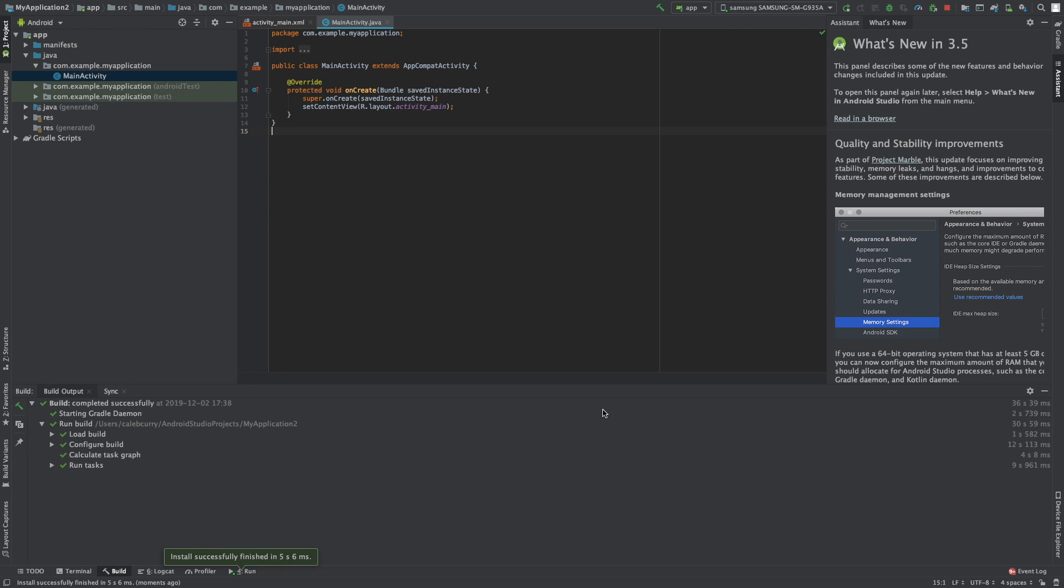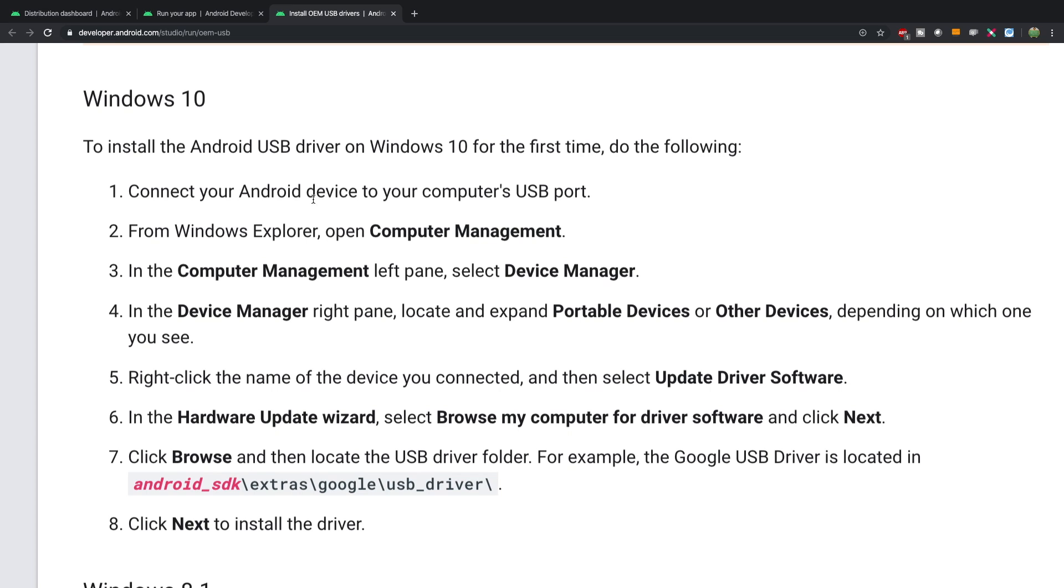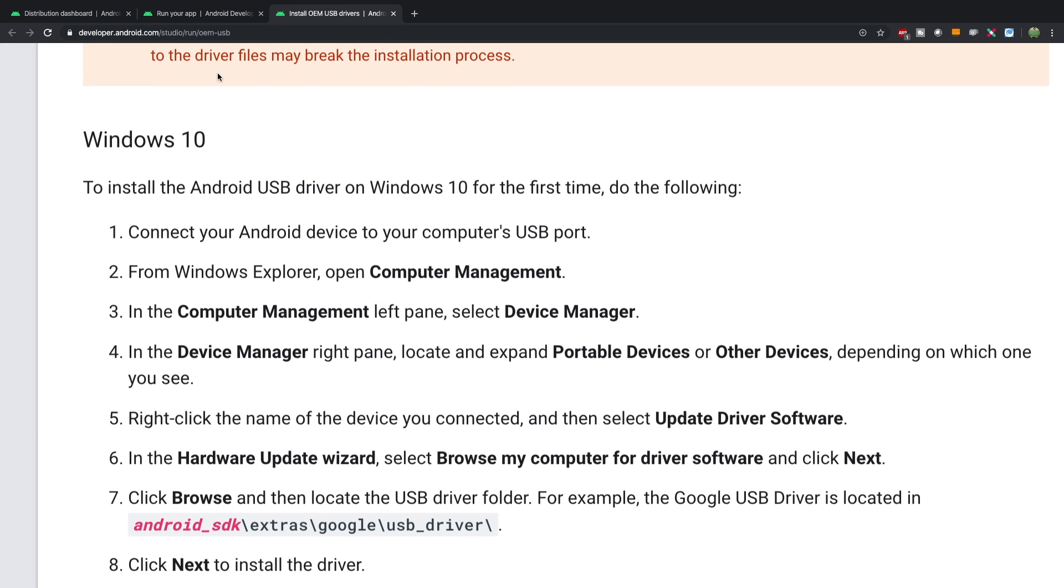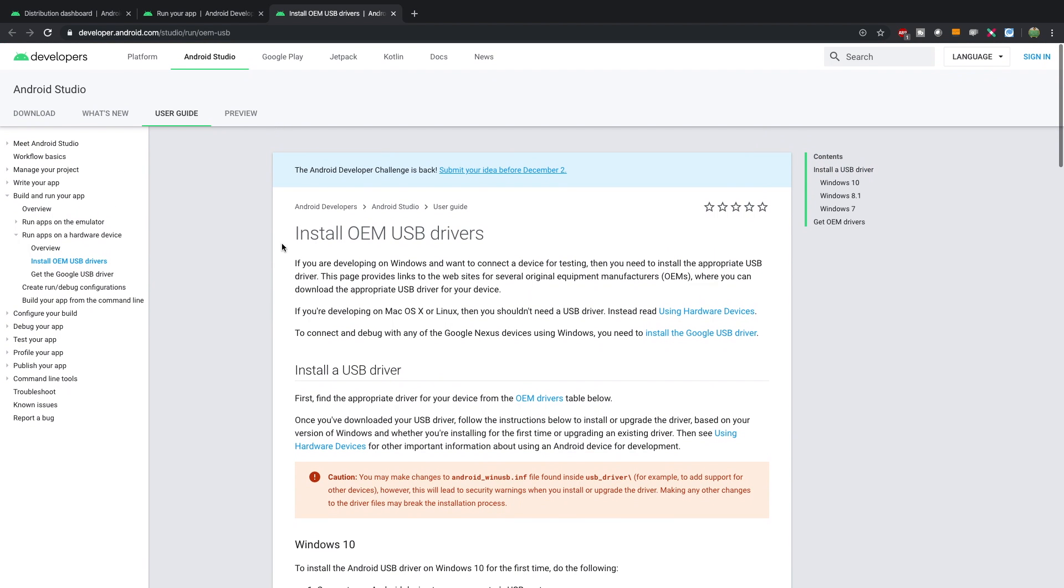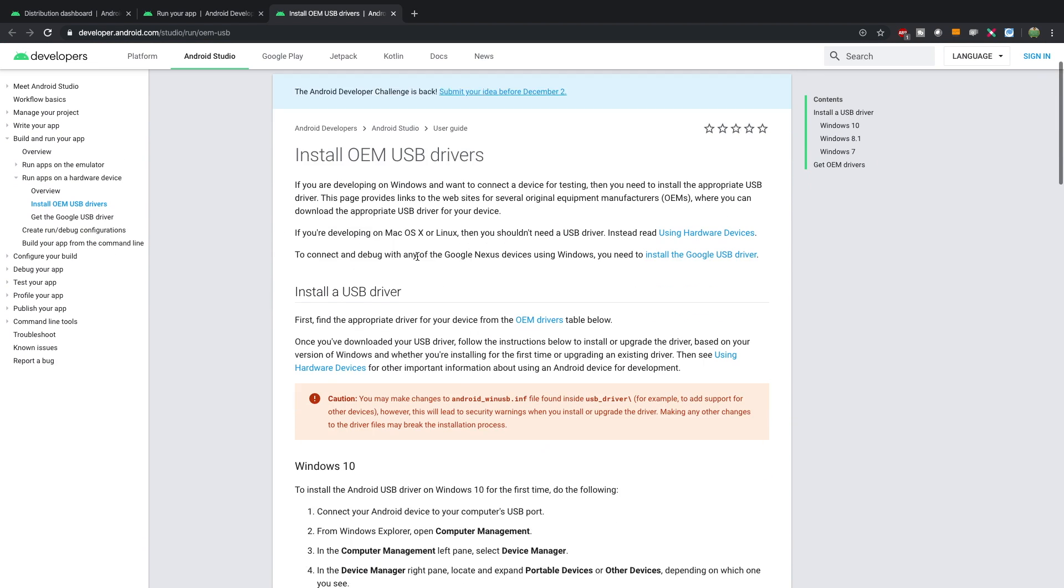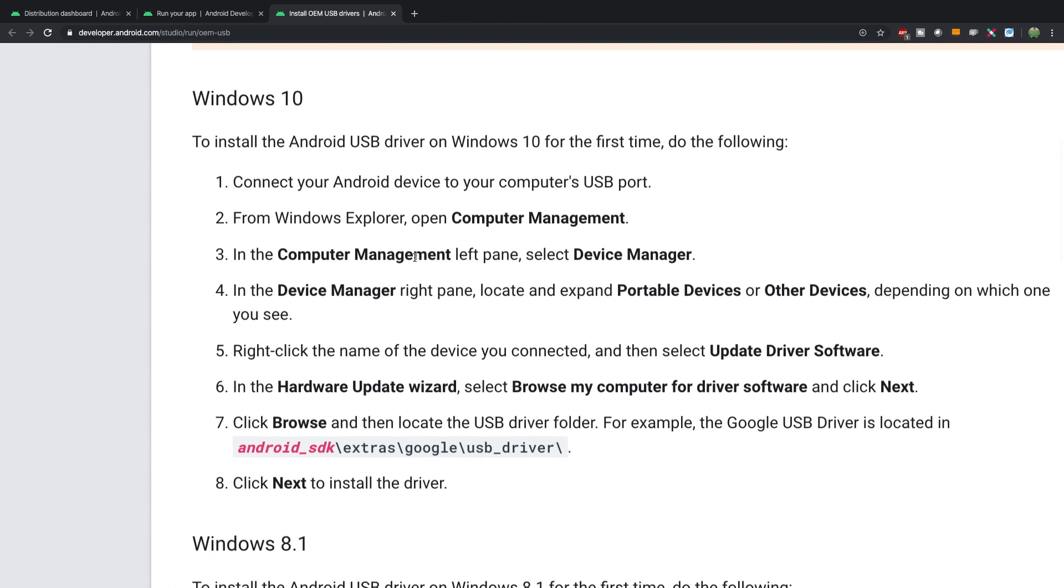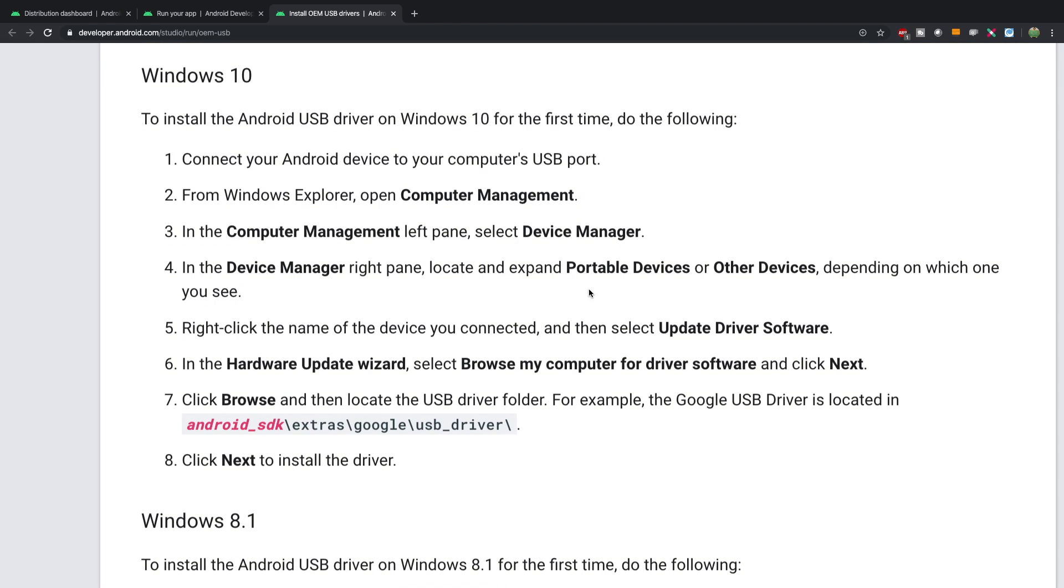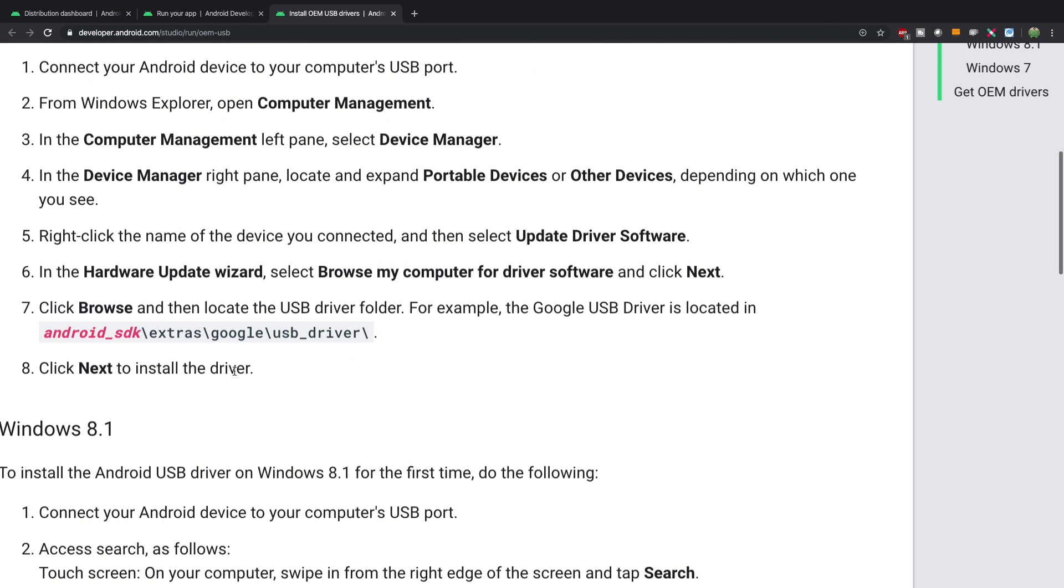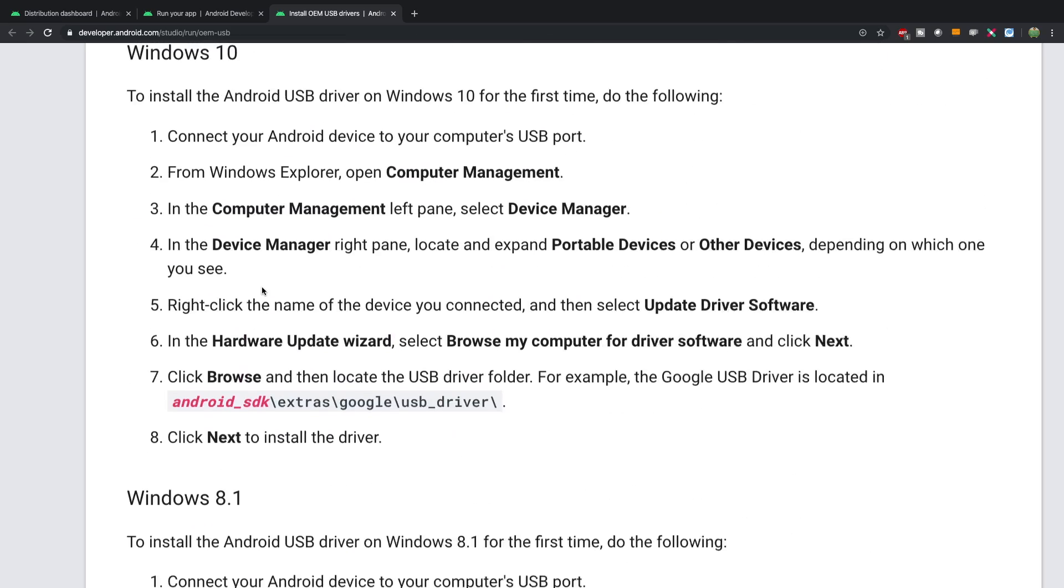If you're on Windows, you might have to do a little bit of extra work. You can see this is a guide on installing USB drivers, so you might need to go to computer management, and then device manager, and do all this other stuff. If for some reason it's not working, you might need to do this process here, and make sure you follow the appropriate operating system.